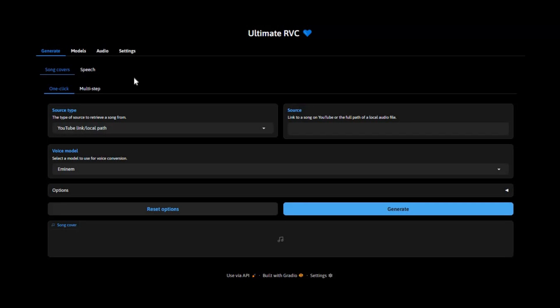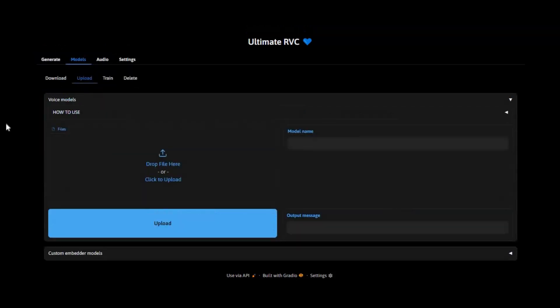Well let's get started and train a model. On your Ultimate RVC, click on model option, then click on train option.